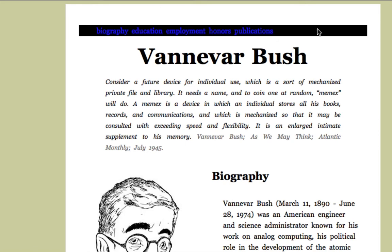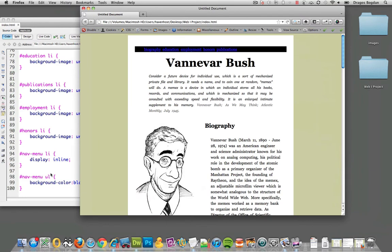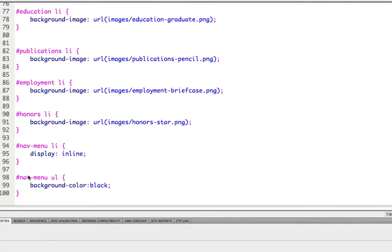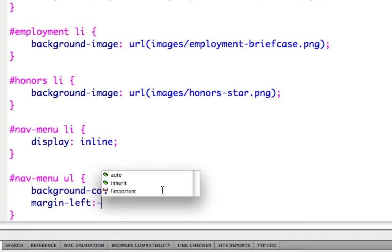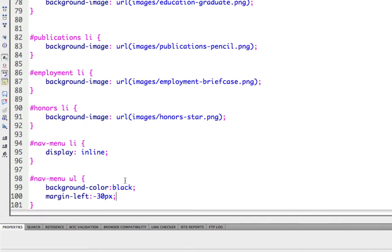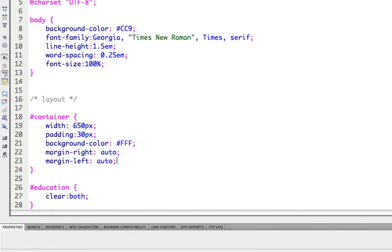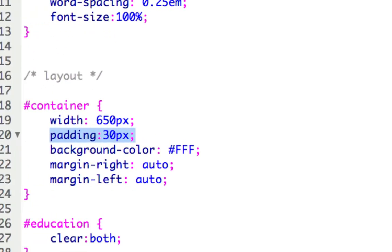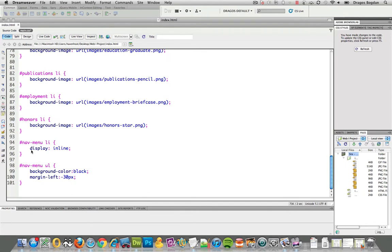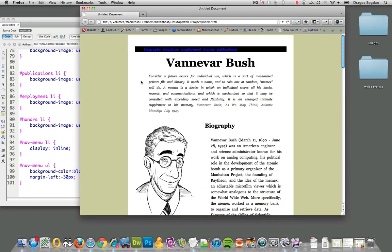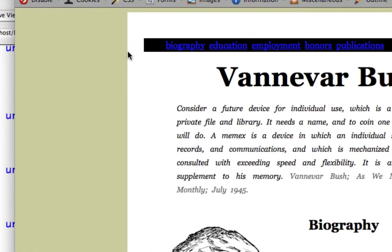Now I refreshed it, and look what happens. You see that this black background, or this UL, doesn't actually span the entire container. Well, of course it doesn't, because we set the container to have padding of 30 pixels, both on the left and the right, and that's so the content inside of there doesn't go all the way to the edge. We're going to have to combat that padding that we added.